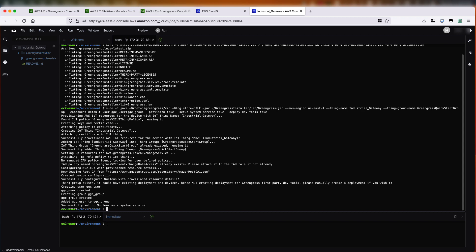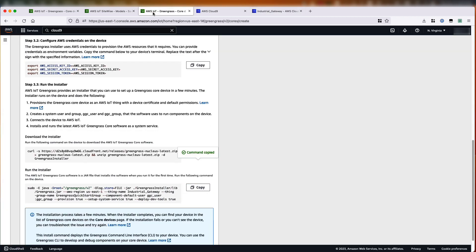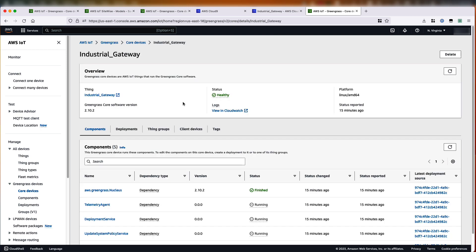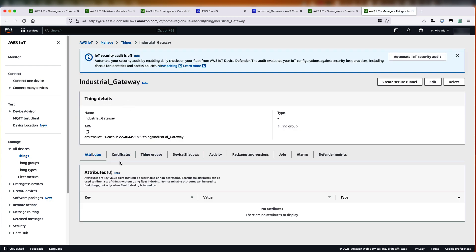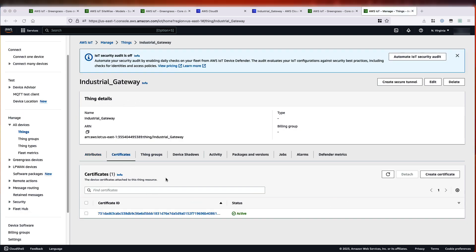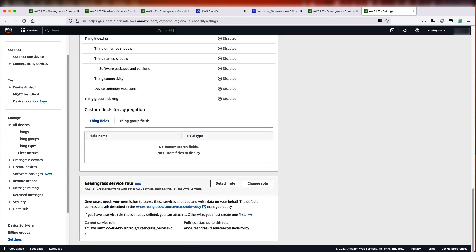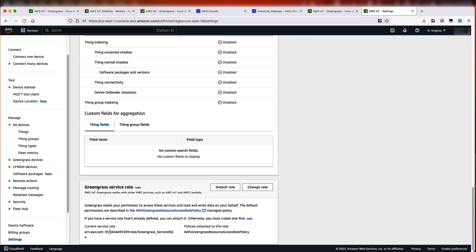We'll go back to the console and verify the device we just created. I'll click on view core devices. You can see the core device we just created — it's in a healthy state. I can also click on it and look at the corresponding thing that's been created with the certificate. One thing to note: you need to configure a service role for Greengrass, which I've already done. I'll go to settings and scroll all the way down, and you'll see the service role configured. You can follow the instructions here to create the role and the policies needed.